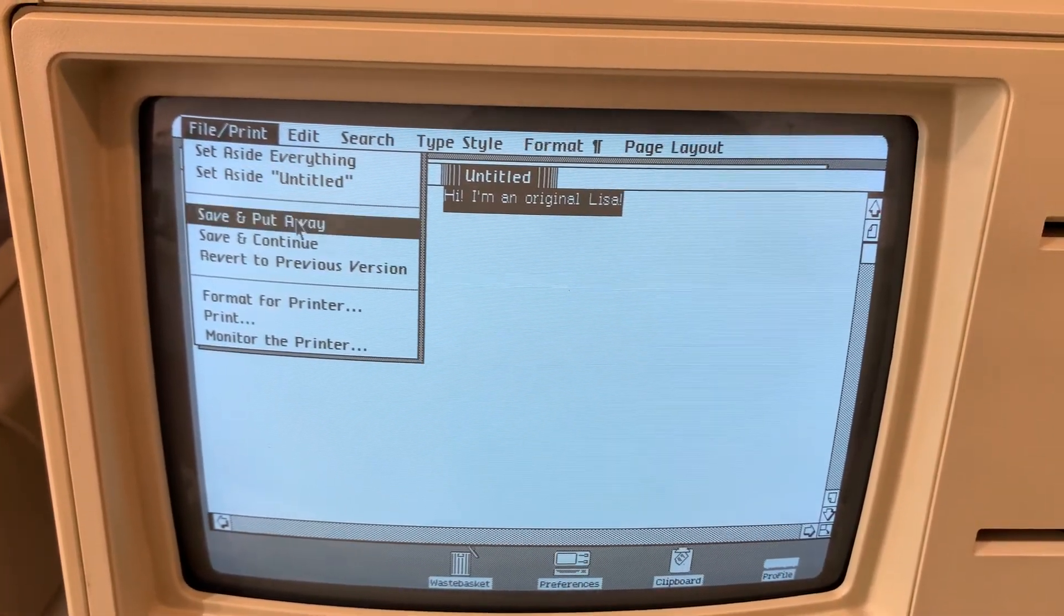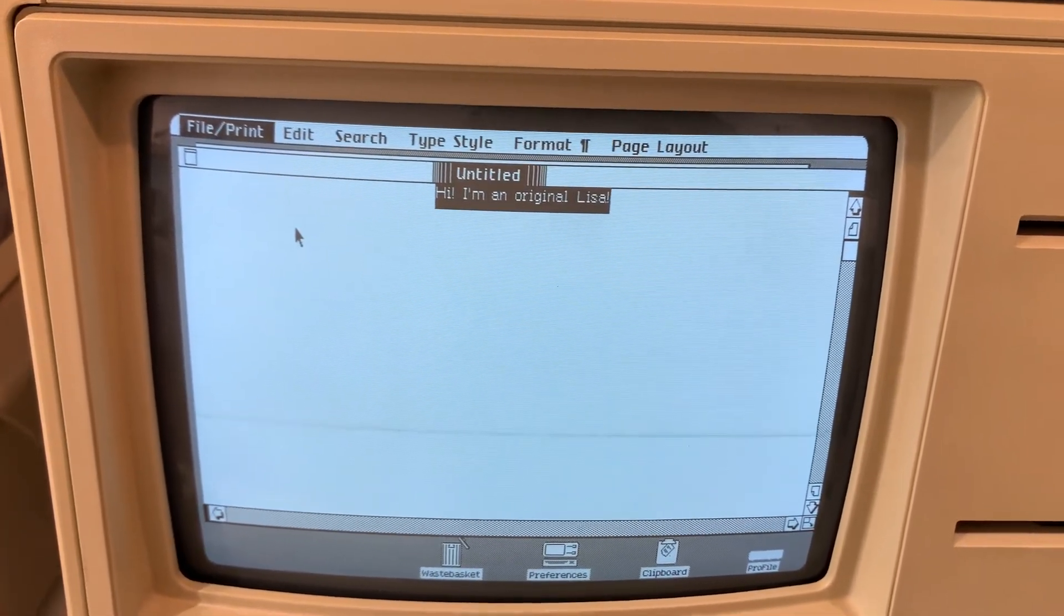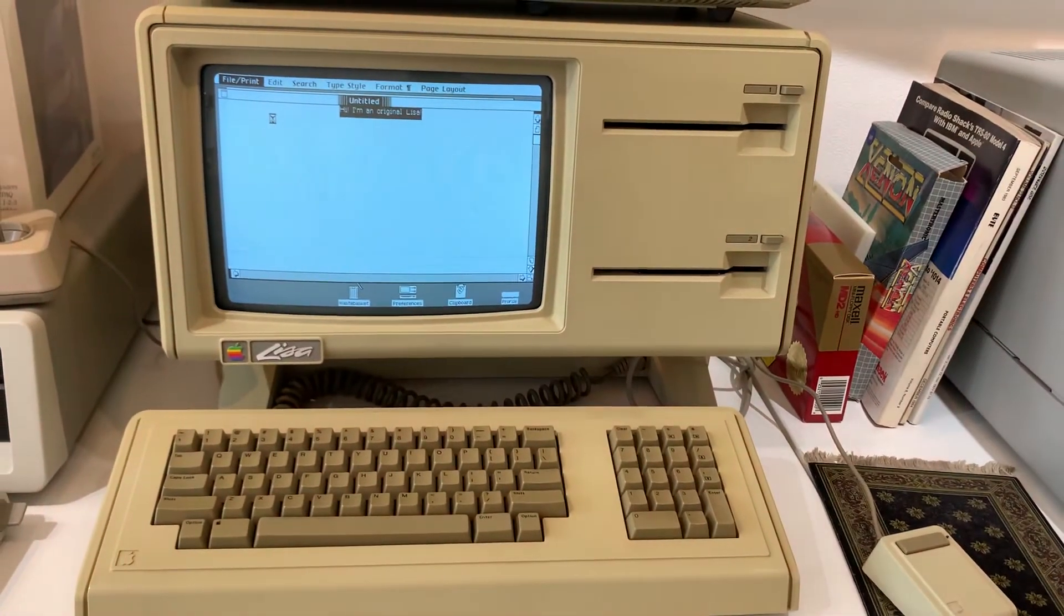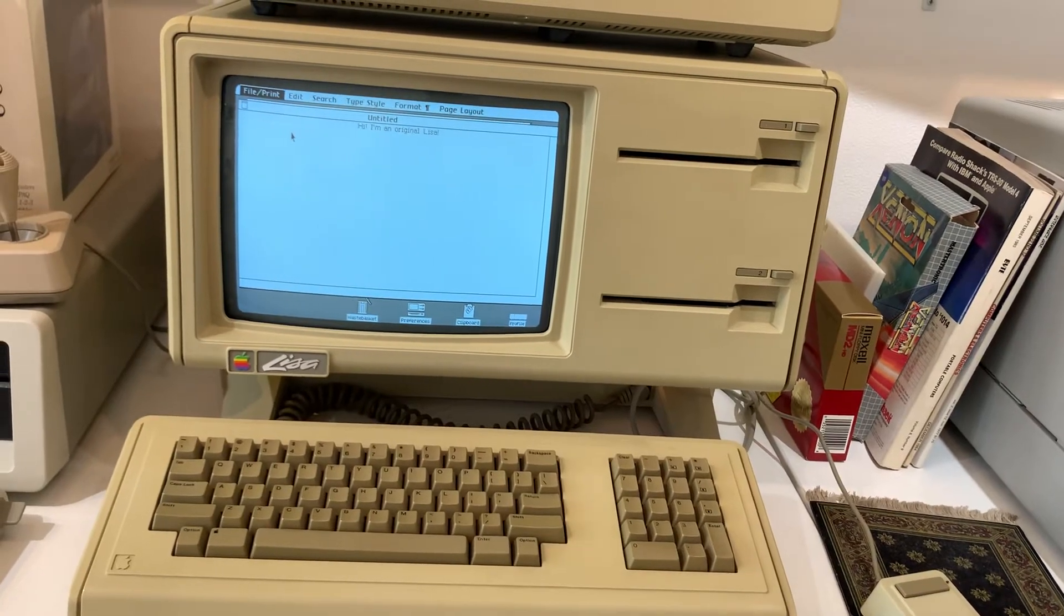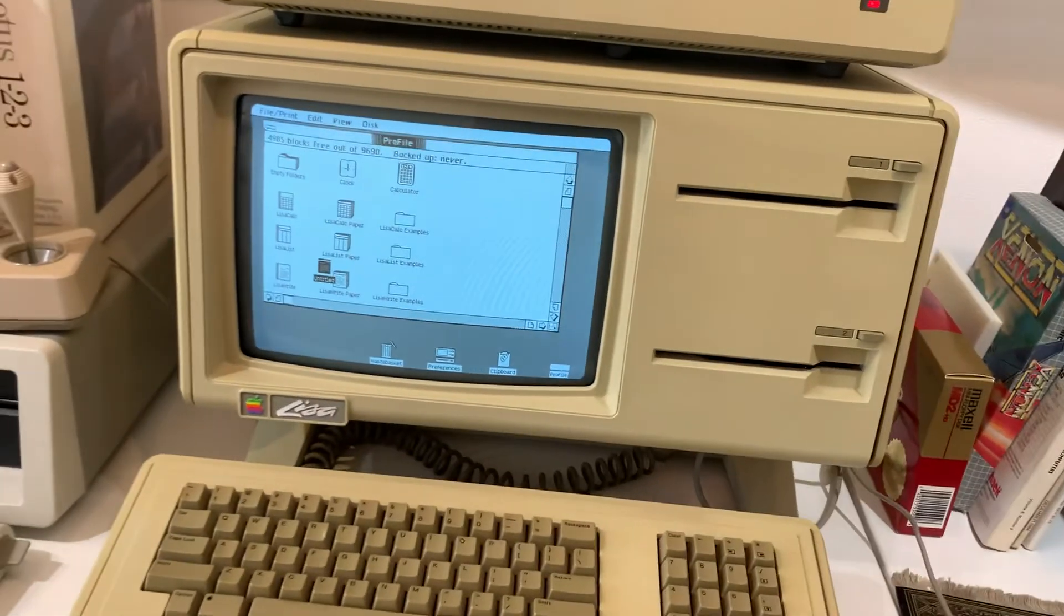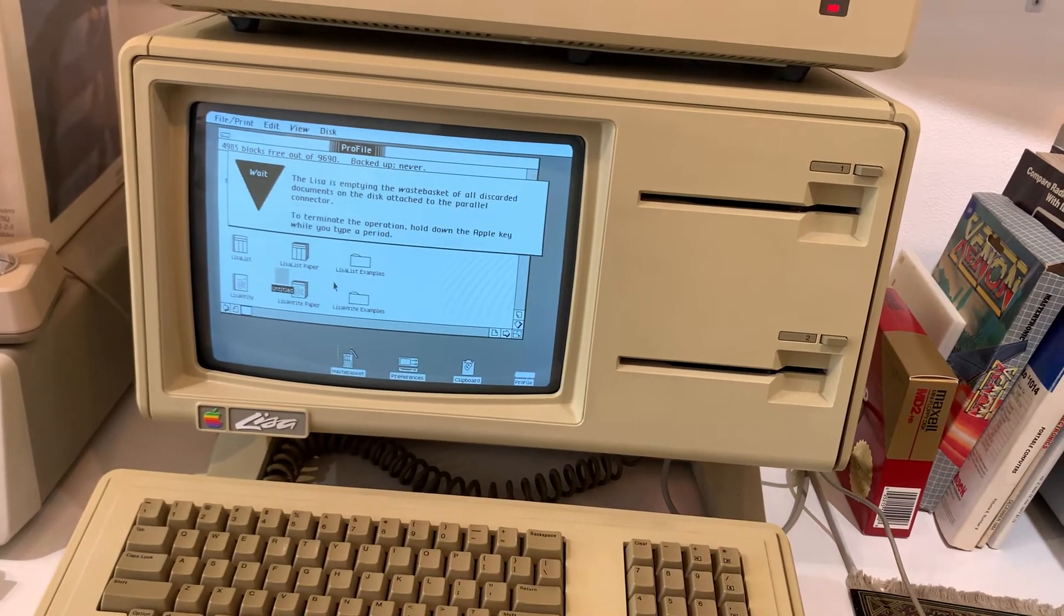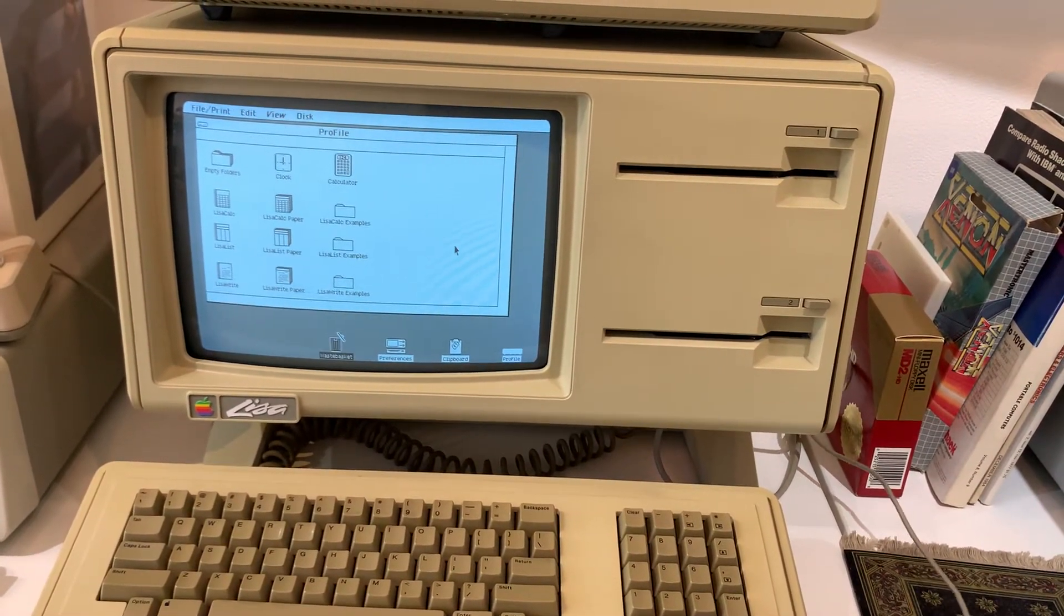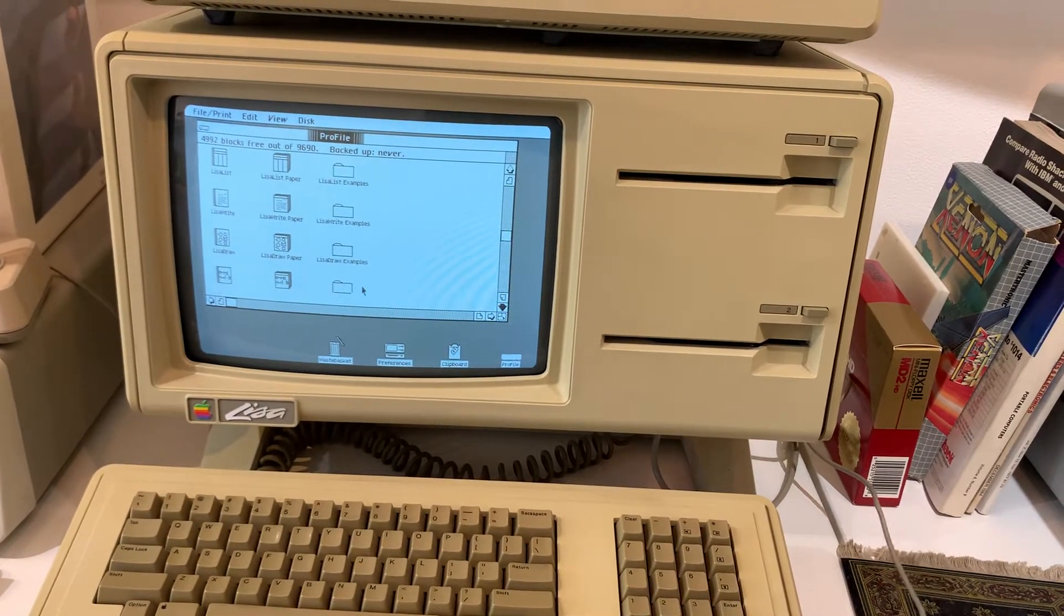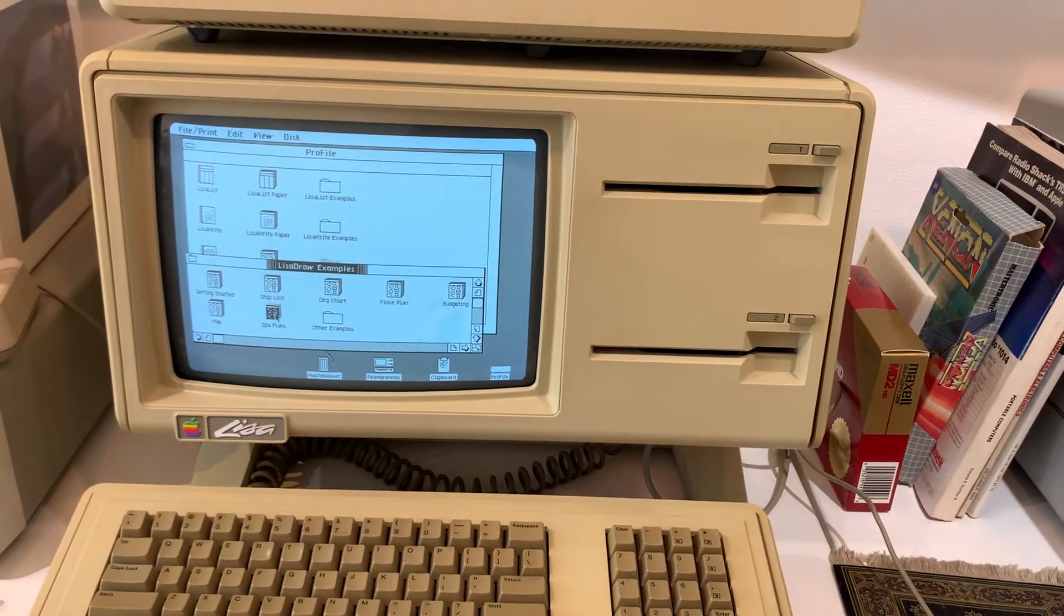We'll go ahead and save and put away. And I'm not going to keep this work. Let's check out LisaDraw. Let's use a LisaDraw example. It's kind of fun. Spa plans.